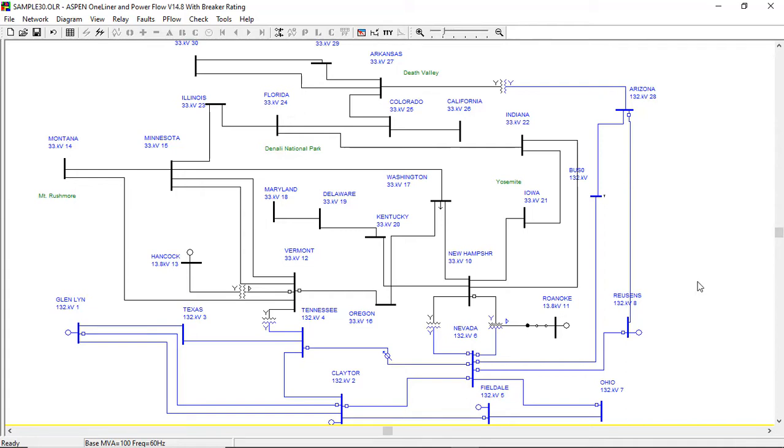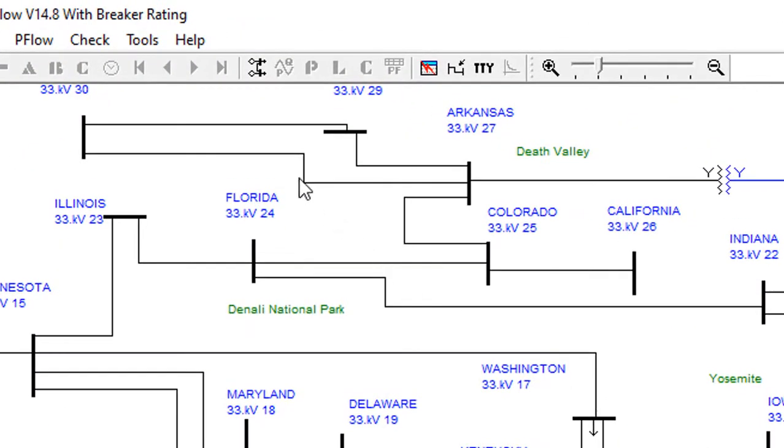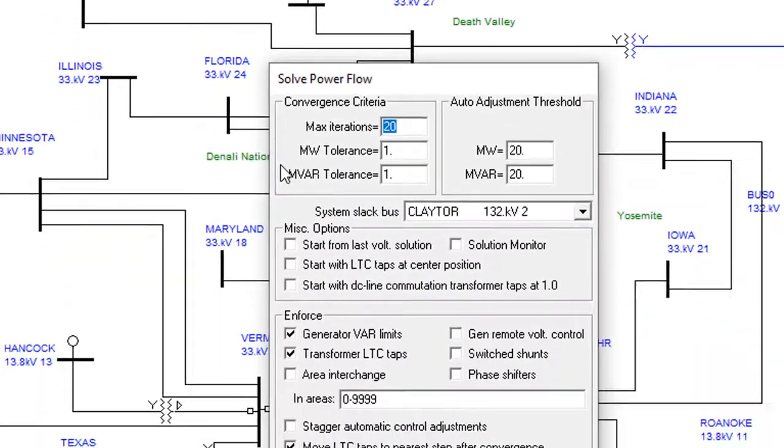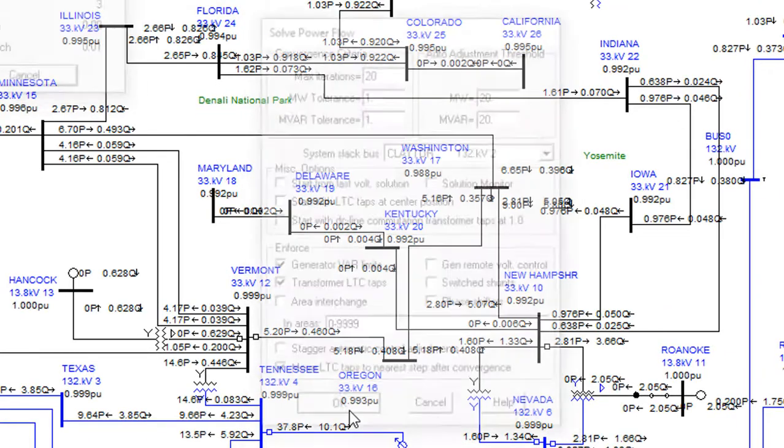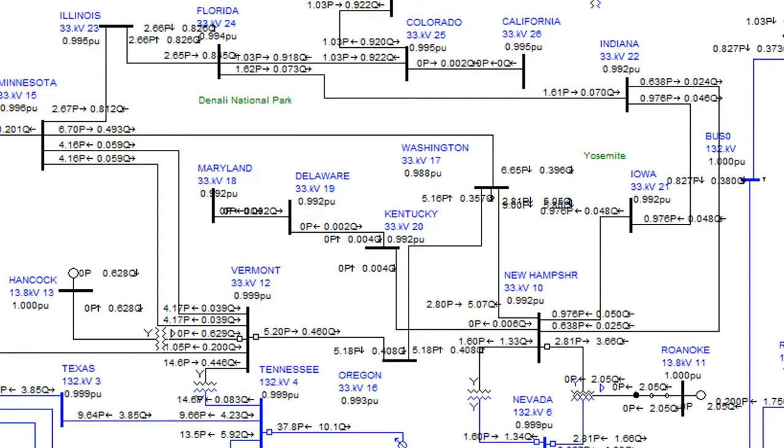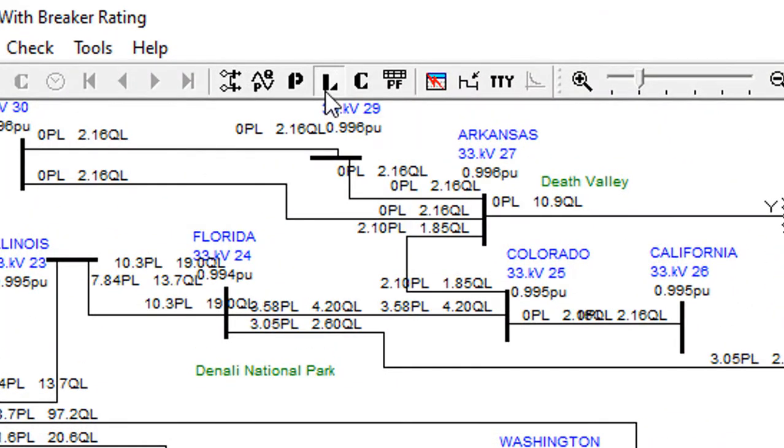You can solve load flow in most networks in just a few seconds. Once the solution converges, the program displays bus voltages, megawatt, and megavar flows instantly on the one-line diagram.